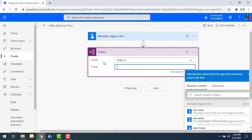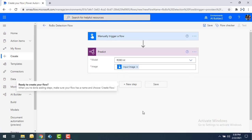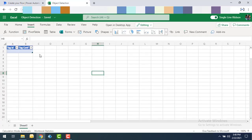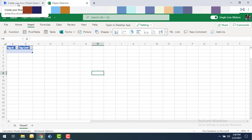For the Predict step, I'll use the Robo AI model and set the image input from the manually triggered flow's input image. The two outputs I will get are Tag ID and Tag Confidence. In my Excel workbook named 'Object Detection,' I have two columns: Tag ID and Tag Confidence — which represents how confident the model is when recognizing an object in the image.